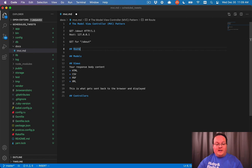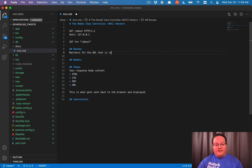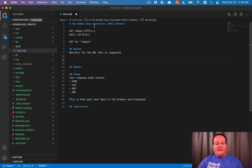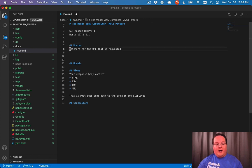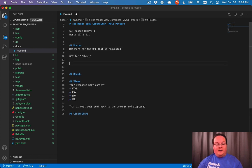There's really that third concept or fourth concept in here called routes. So routes are matchers for the URL that is requested. So when you have a GET for about, this will say,